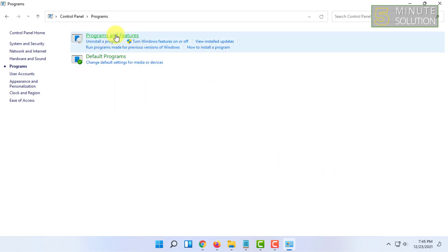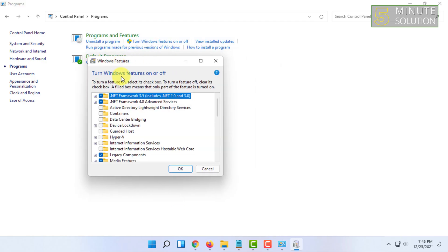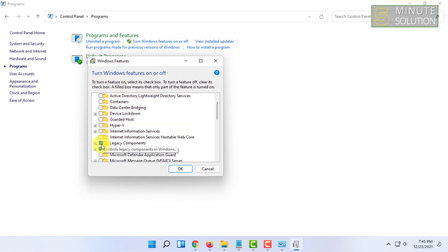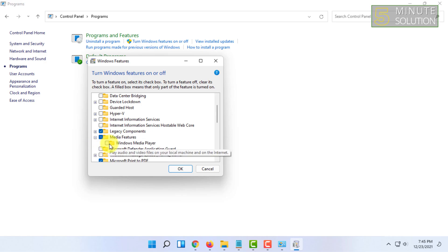Then you have to come in this option again and click on Turn Windows Features On or Off again, and you have to reinstall the Windows Media Player again.